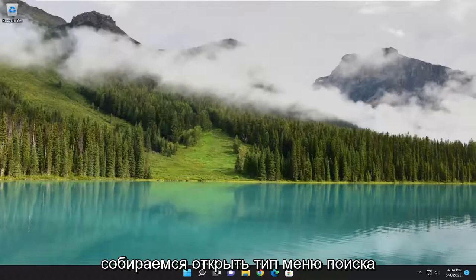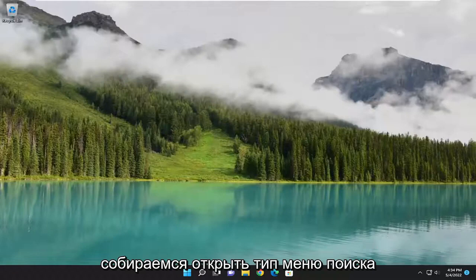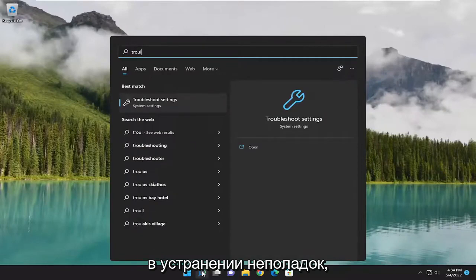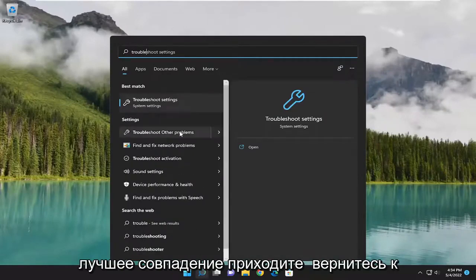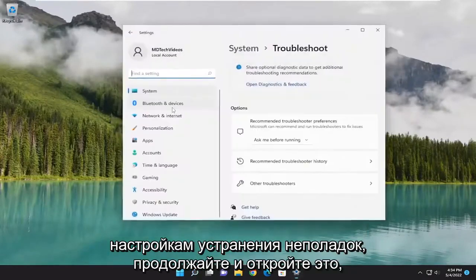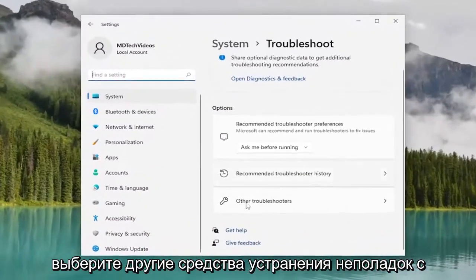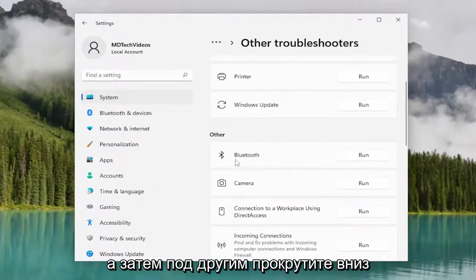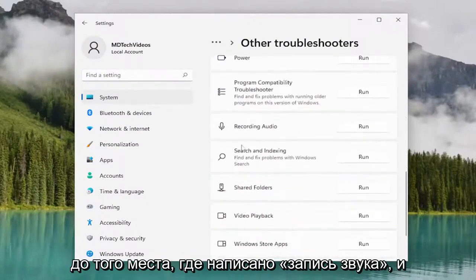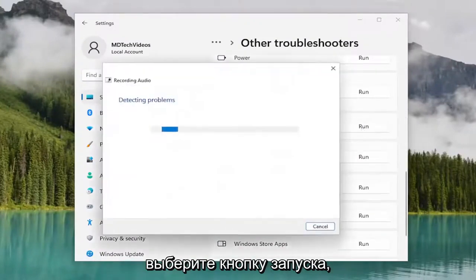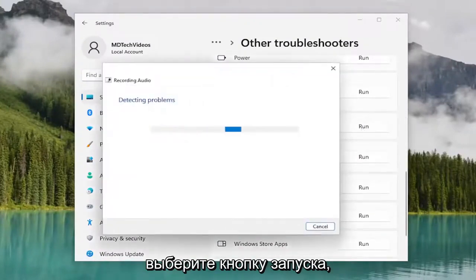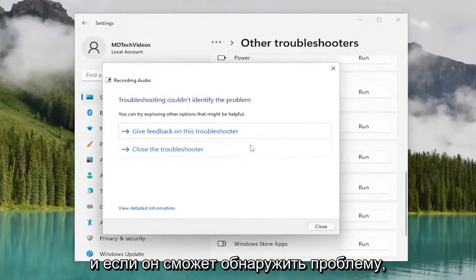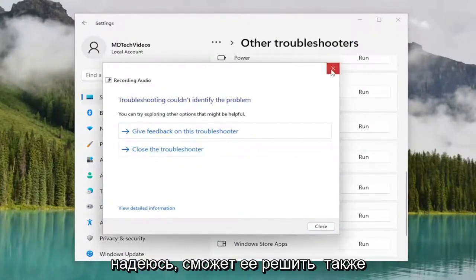So we are going to go about opening up the search menu. Type in troubleshoot. Best match to come back with troubleshoot settings. Go ahead and open that up. Select other troubleshooters on the right side. And then underneath other, scroll down. It's where it says recording audio and select the run button. And if it's able to detect the issue, hopefully it will be able to resolve it as well.